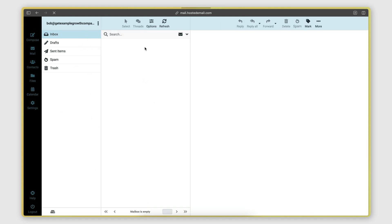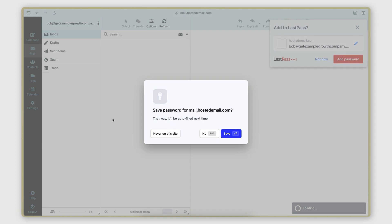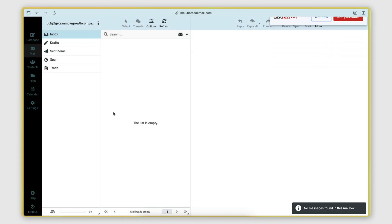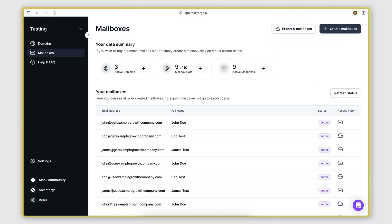And this will log me into the inbox. So from here, I can see all the emails that were sent, I can see the emails that were received and so on. So that was an overview of MailForge, a platform that can save you a ton of time when setting up your cold email infrastructure.